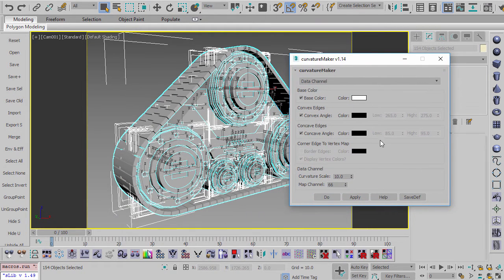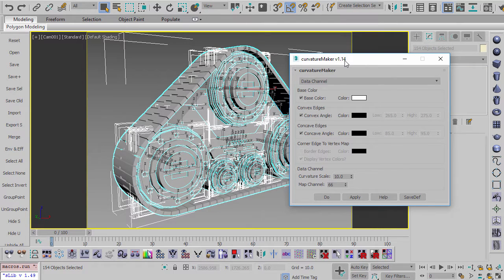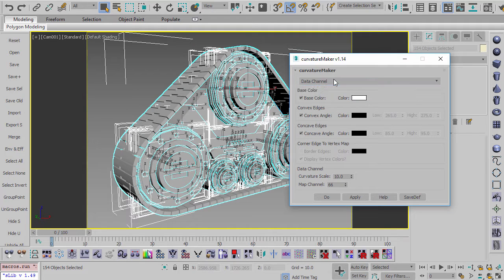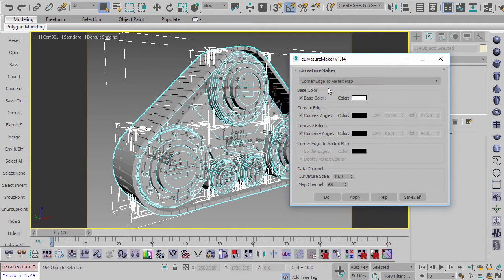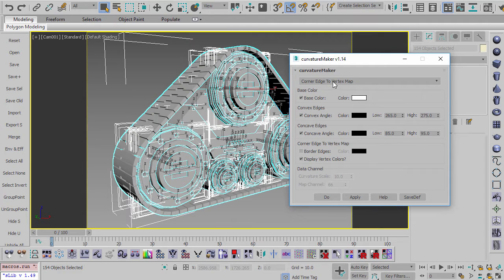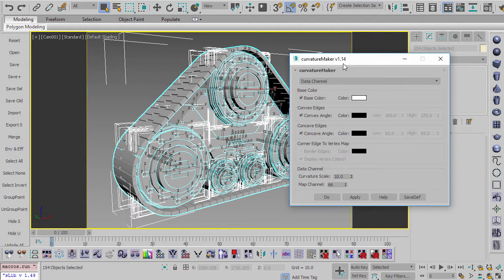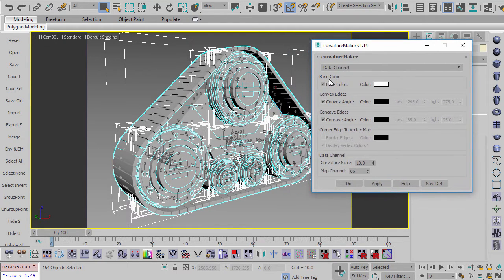So the first script is called curvature maker, and this used to be called corner edge to vertex map, because that's the old way that I used to do curvature. And you'll note you still have a mode to use that method inside of here. So if you want to use the older method or if you have an older copy of Max, you can still do that. But otherwise, I would use the data channel version.